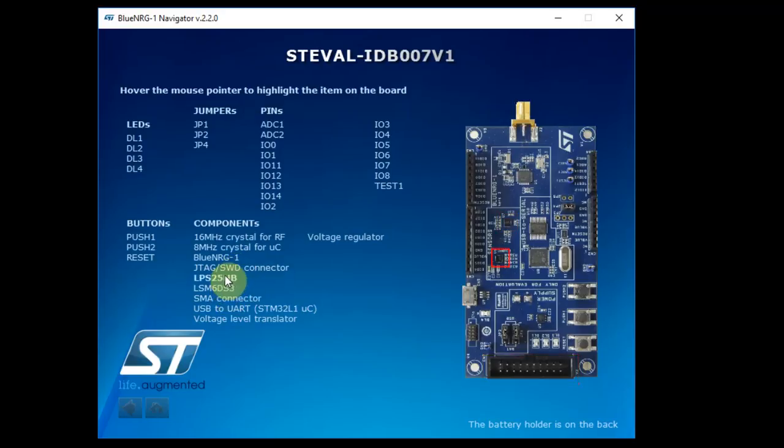It also has two MEMS sensors. One is a pressure sensor and the other one is an accelerometer. And you have the SMA connector for the antenna and a USB to UART.